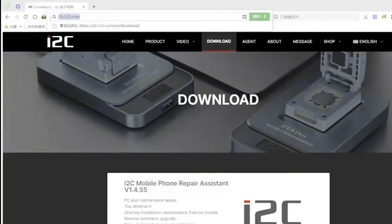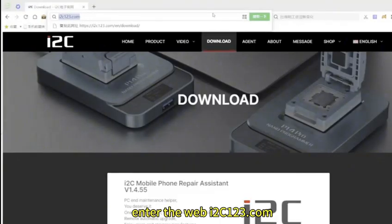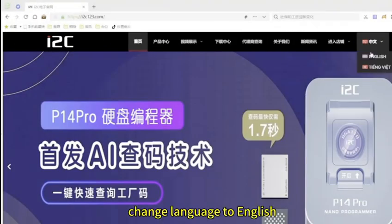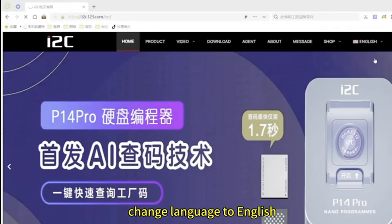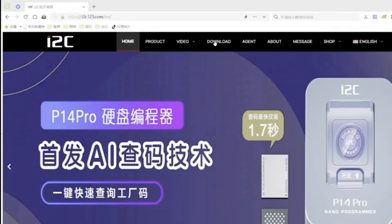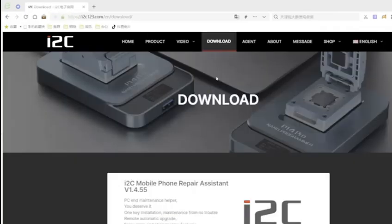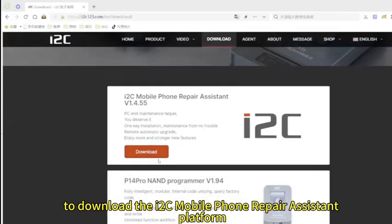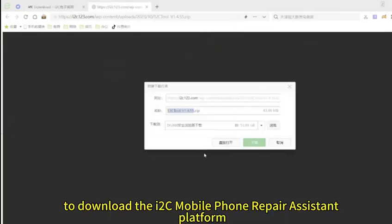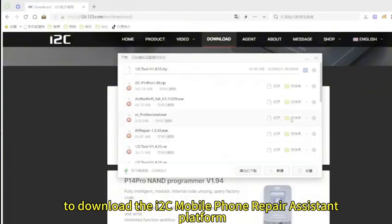Enter web i2c123.com, change language to English, click download to download the i2c mobile phone repair assistant platform.